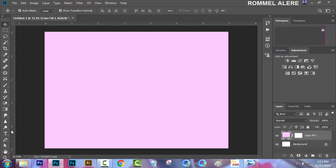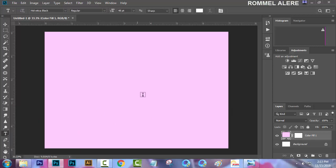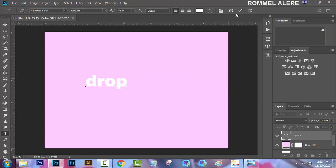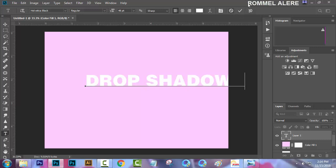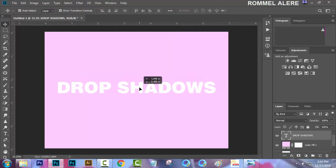Now go to your Text tool, or press the letter T as a keyboard shortcut. Let's type some text — whatever you want. Let's type 'drop shadows'. Just type any text you want, so we have 'drop shadow' here.